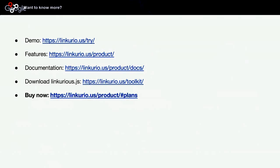Here we can see that if you want to take this further, you can try a demo online of Linkurious. You can also see the different features, view the documentation, or actually download and use our Linkurious.js graph visualization library. And finally, you can buy the license for Linkurious online.